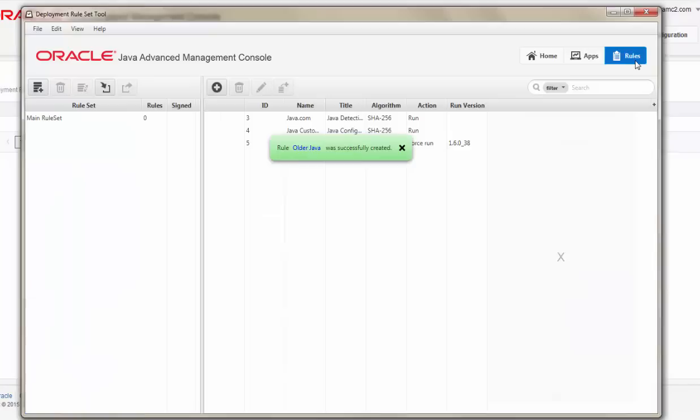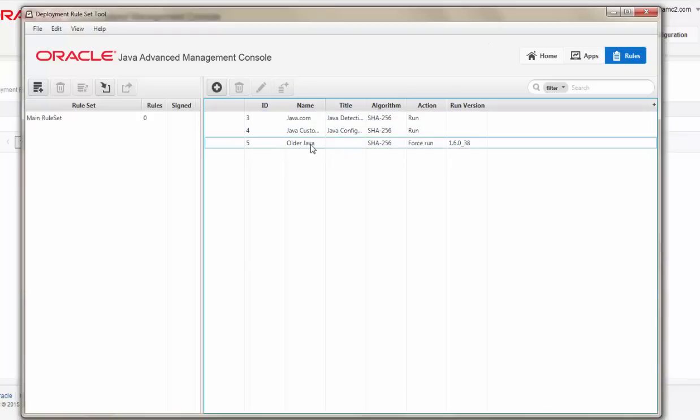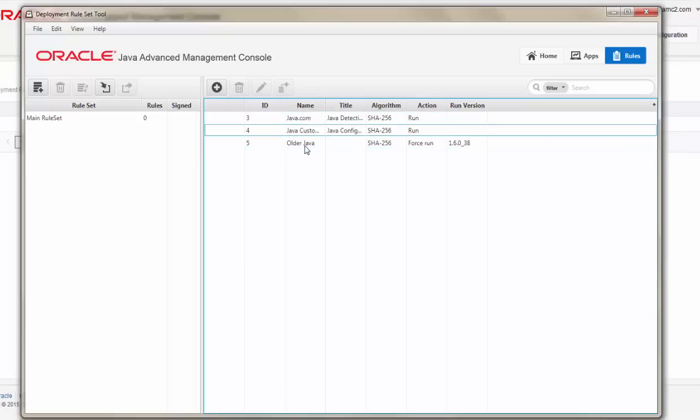Once you have several rules created, you'll want to go to the Rules tab and create a rule set. A rule set provides the configuration to clients of how to operate with different rules.